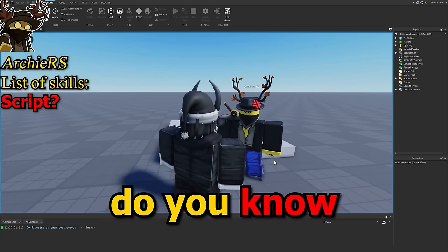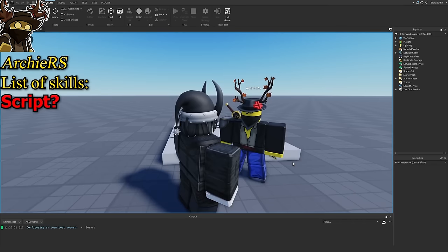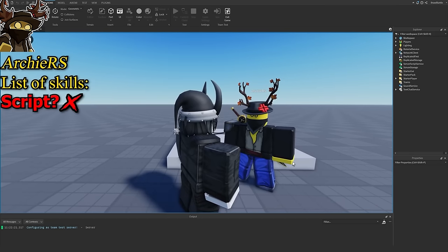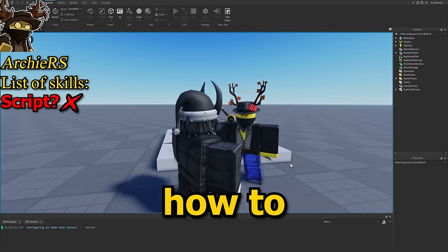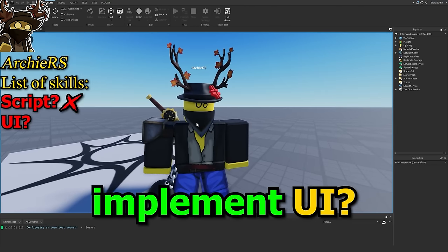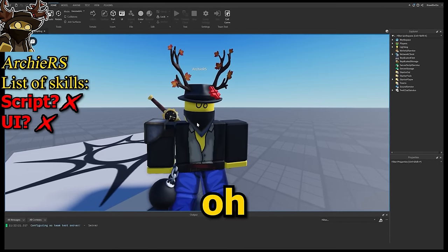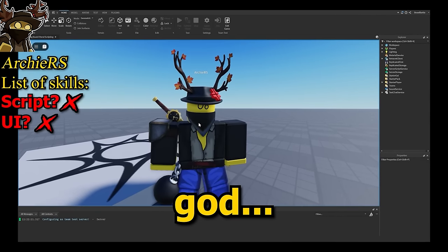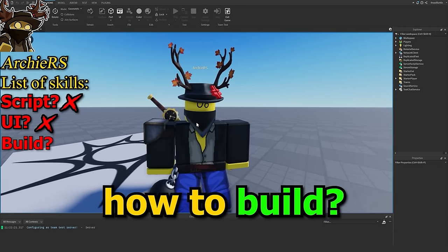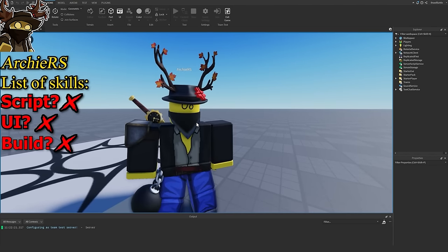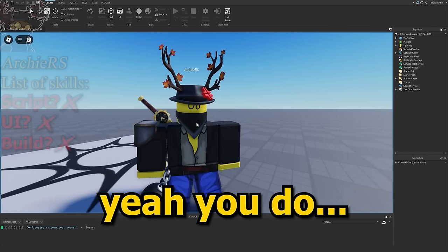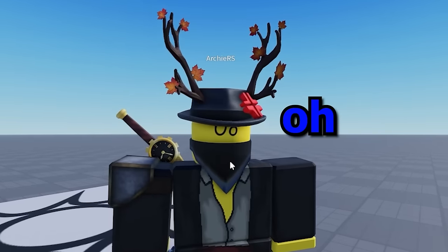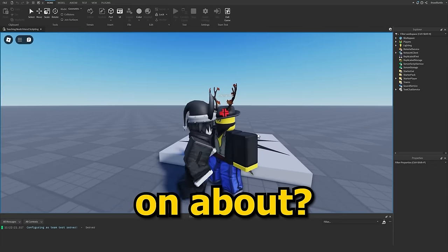Okay, Archie. Do you know how to script? No. Okay. Do you know how to implement UI? No. Oh my god. Okay. Do you know how to build? No. No. Wait. No. Yeah, you do. Oh yeah. What are you on about?